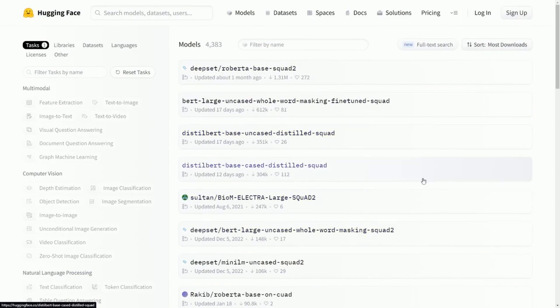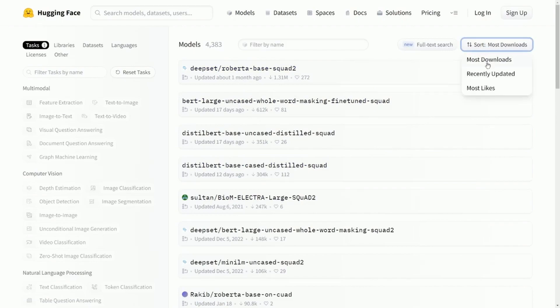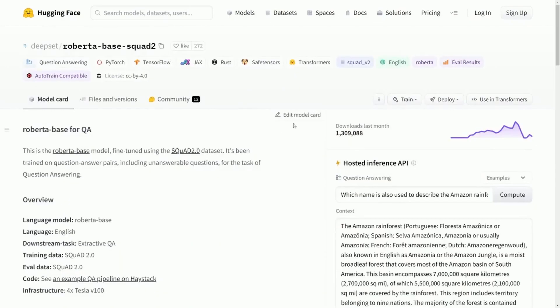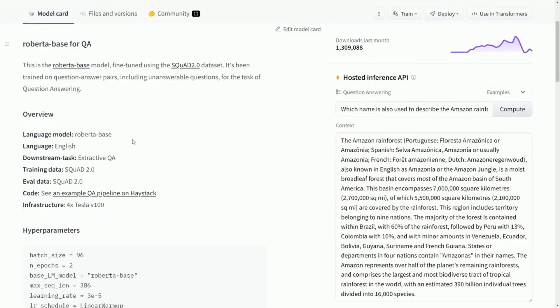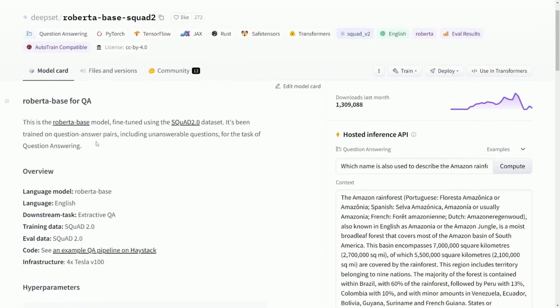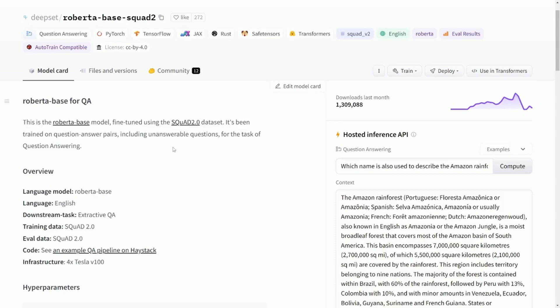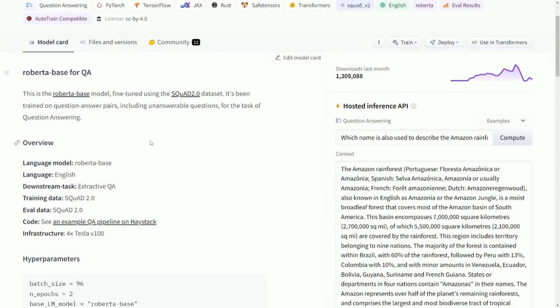I have all of these varying different models which I can check out individually, but you can also sort for most downloaded. So it looks like this Roberta-base-squad2 is the most downloaded. If we click on this, it'll give us a rundown of what the model is and what it was actually tuned on or trained on.